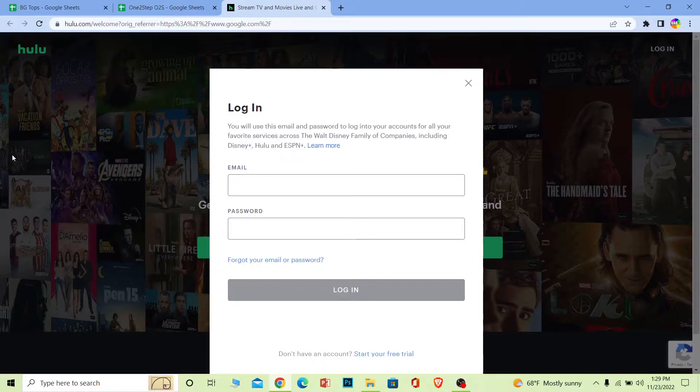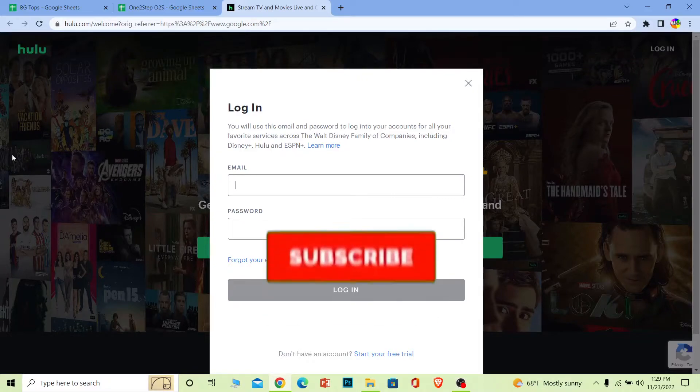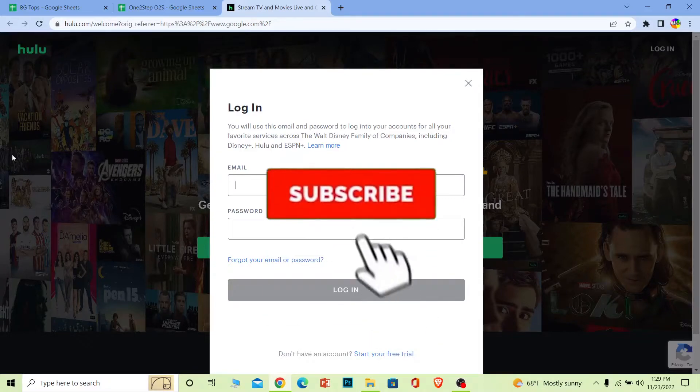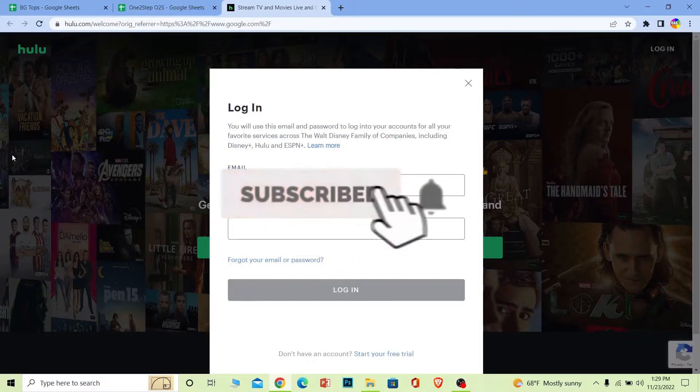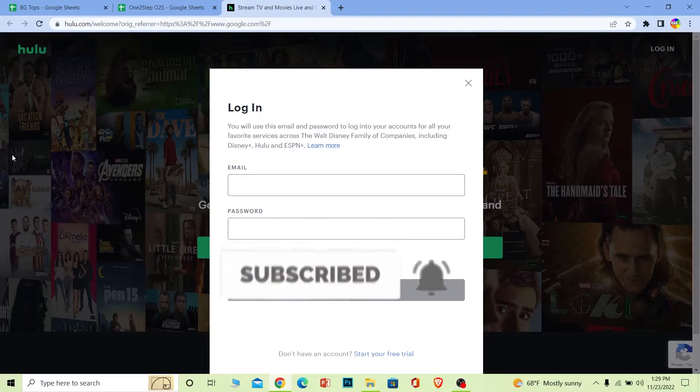But before I show you the steps on how you guys can fix it, if you guys are new to our channel Beginners Guide, then don't forget to hit the like and subscribe to our YouTube channel with notification on. Let's move on.